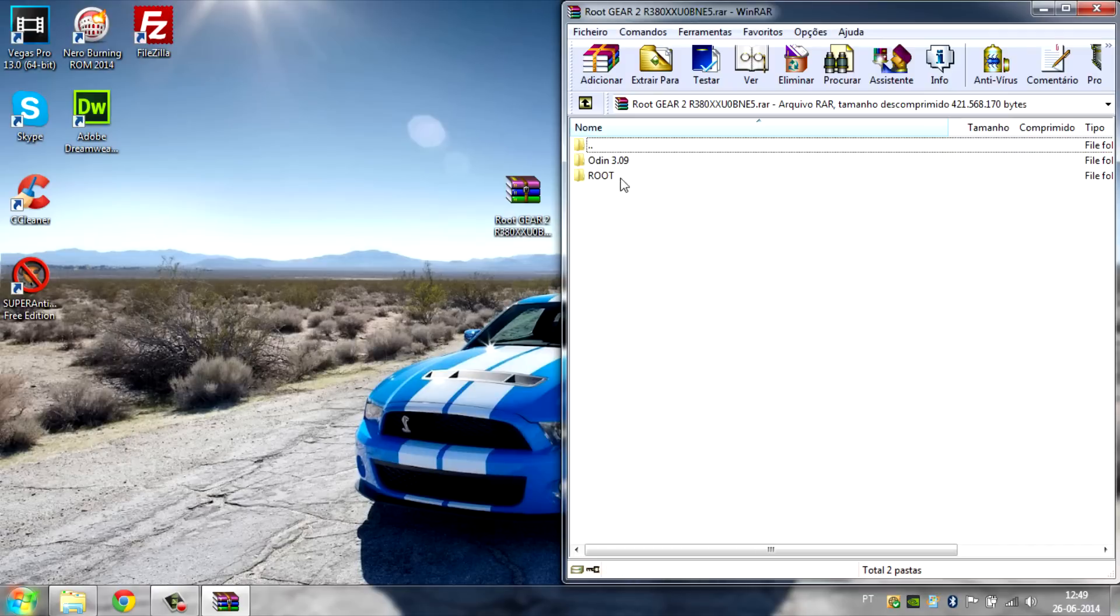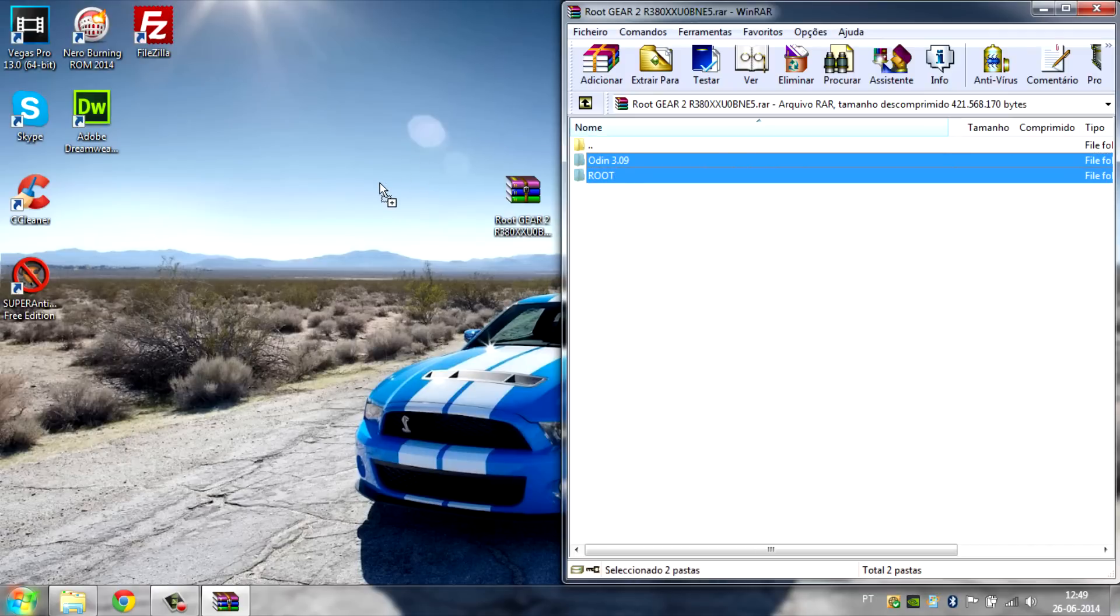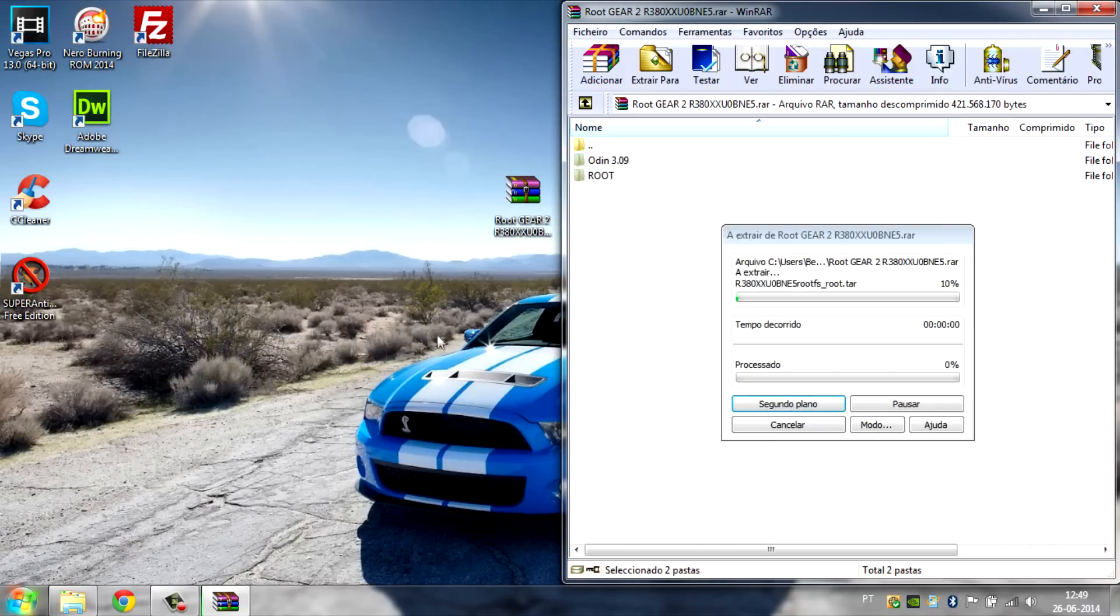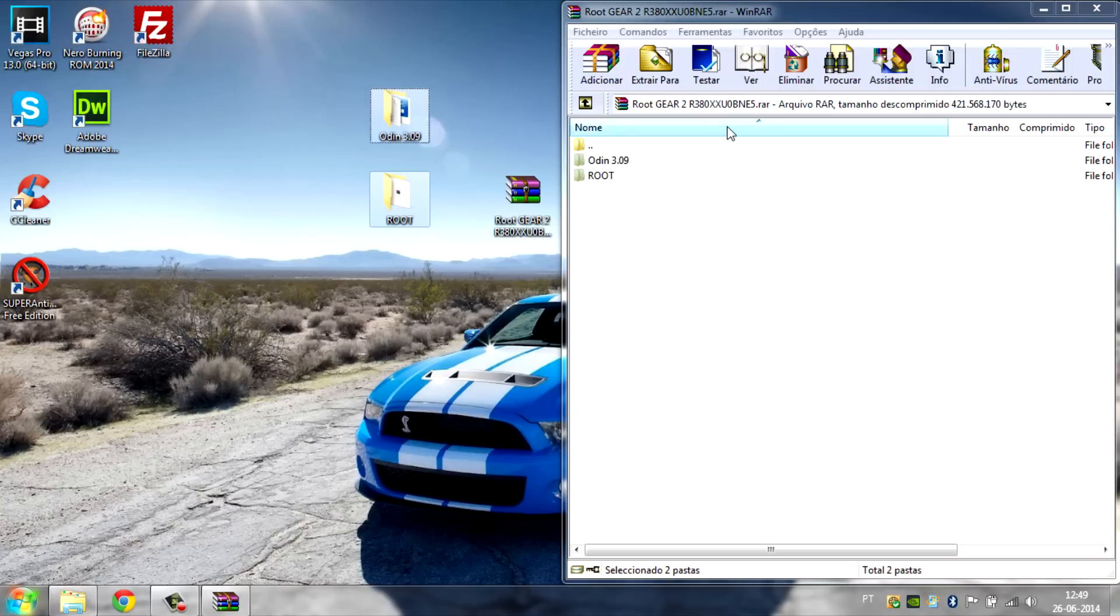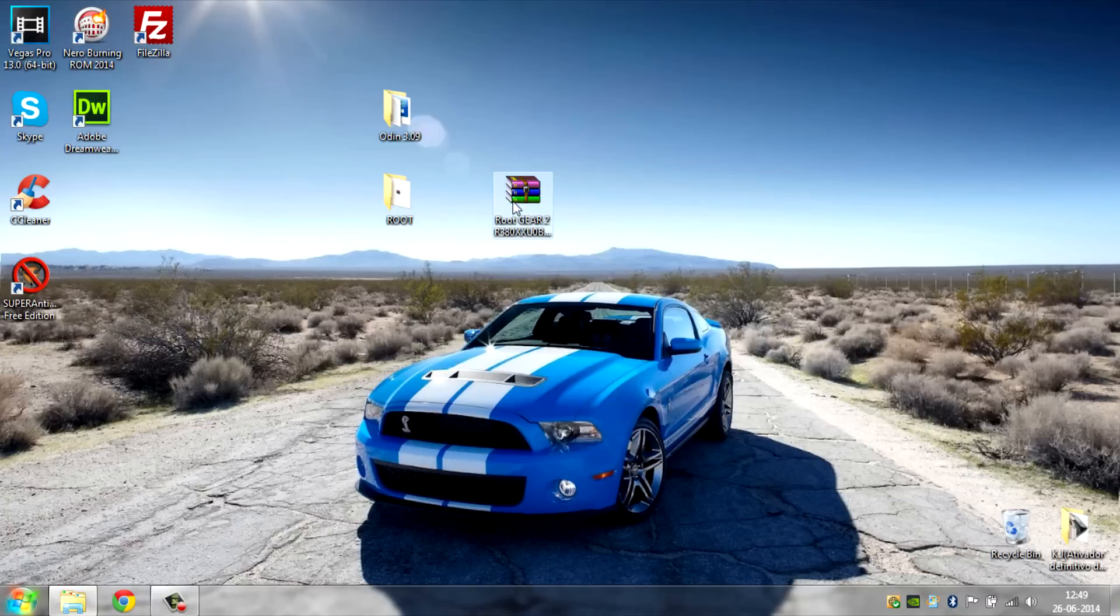Now you can drag this to your desktop and just wait for it to extract. Okay, so the folders are extracted right here. Now you can close this and you have these two folders. First of all, go ahead and open up Odin.